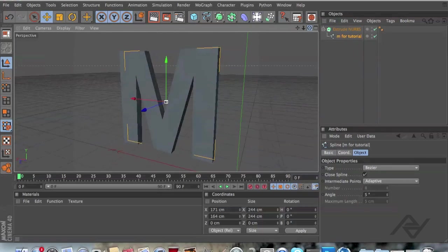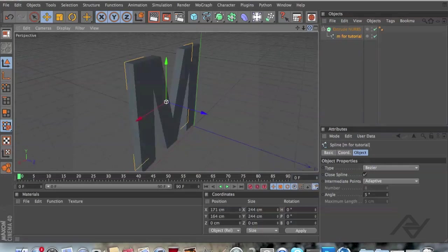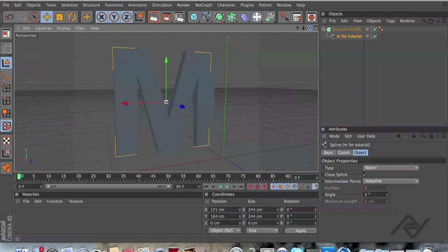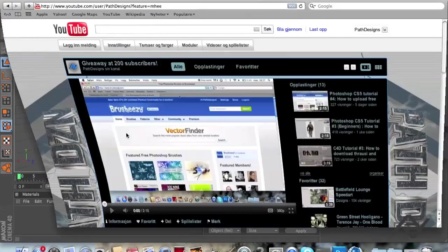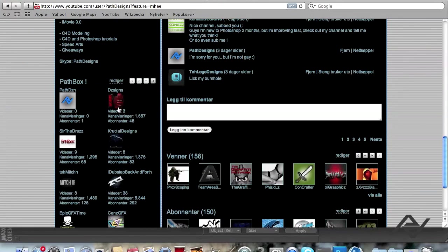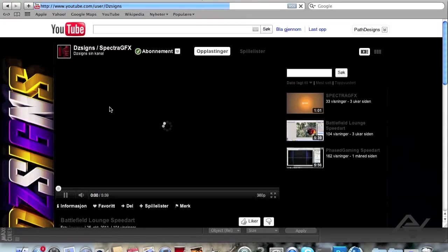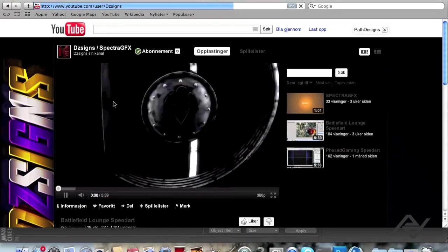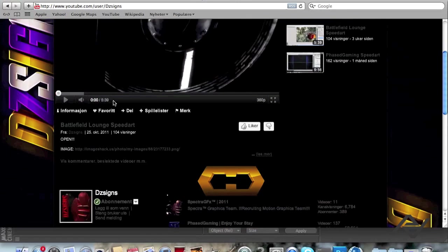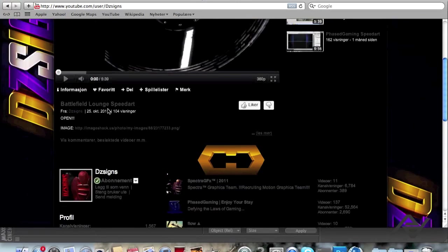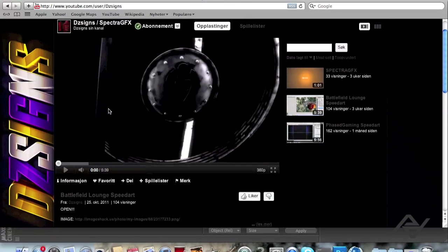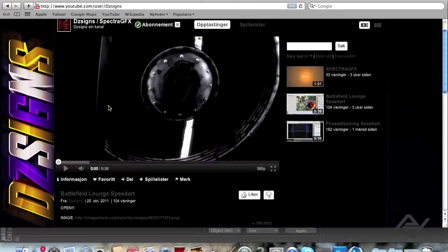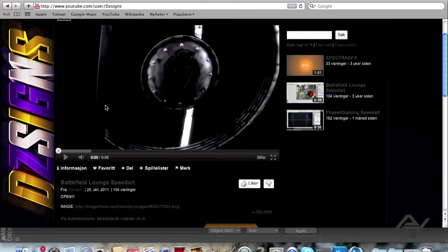And I also want to say thank you to Designs, this guy right here, for helping me out with my Cinema 4D materials lately. You guys should really check this guy out. He's really awesome. And subscribe to him as well. This is a really cool guy. So thanks to him.